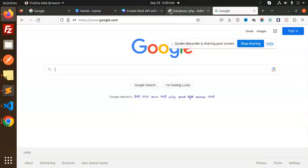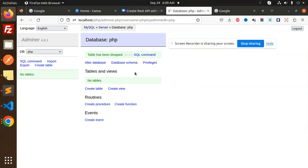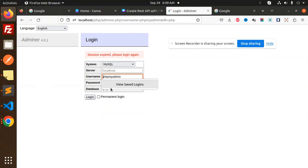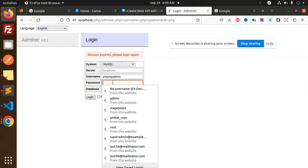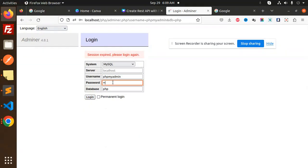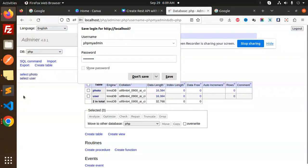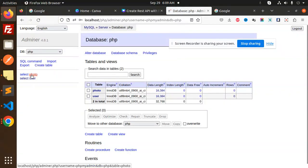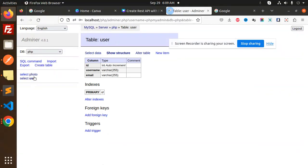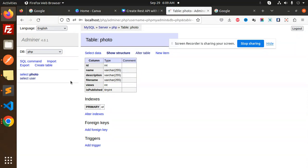If I go to the Adminer, currently there is no database—database is there, but there are no tables. If I go to reload, let me log in. So here you can see, two tables are there: user and the photo.